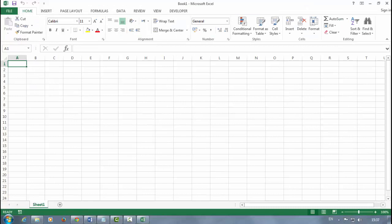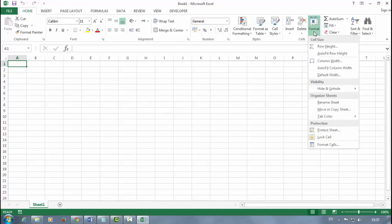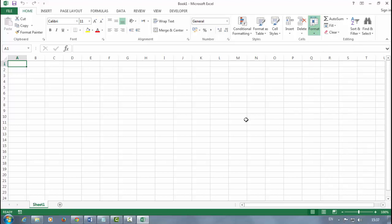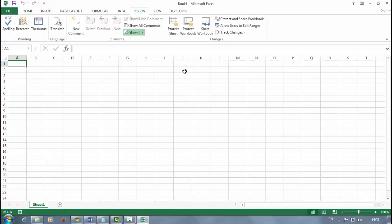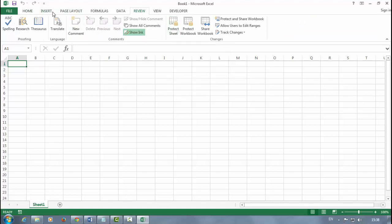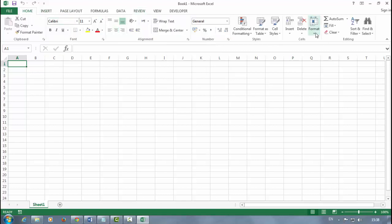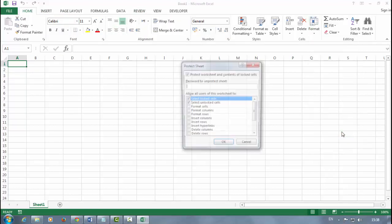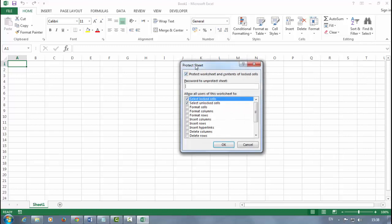It's so simple to lock your sheet. You can use the Format option and select Protect Sheet, or you can use the Review tab and go to Protection. Both are the same. I'll use the Format option though, so just go to Protect Sheet.